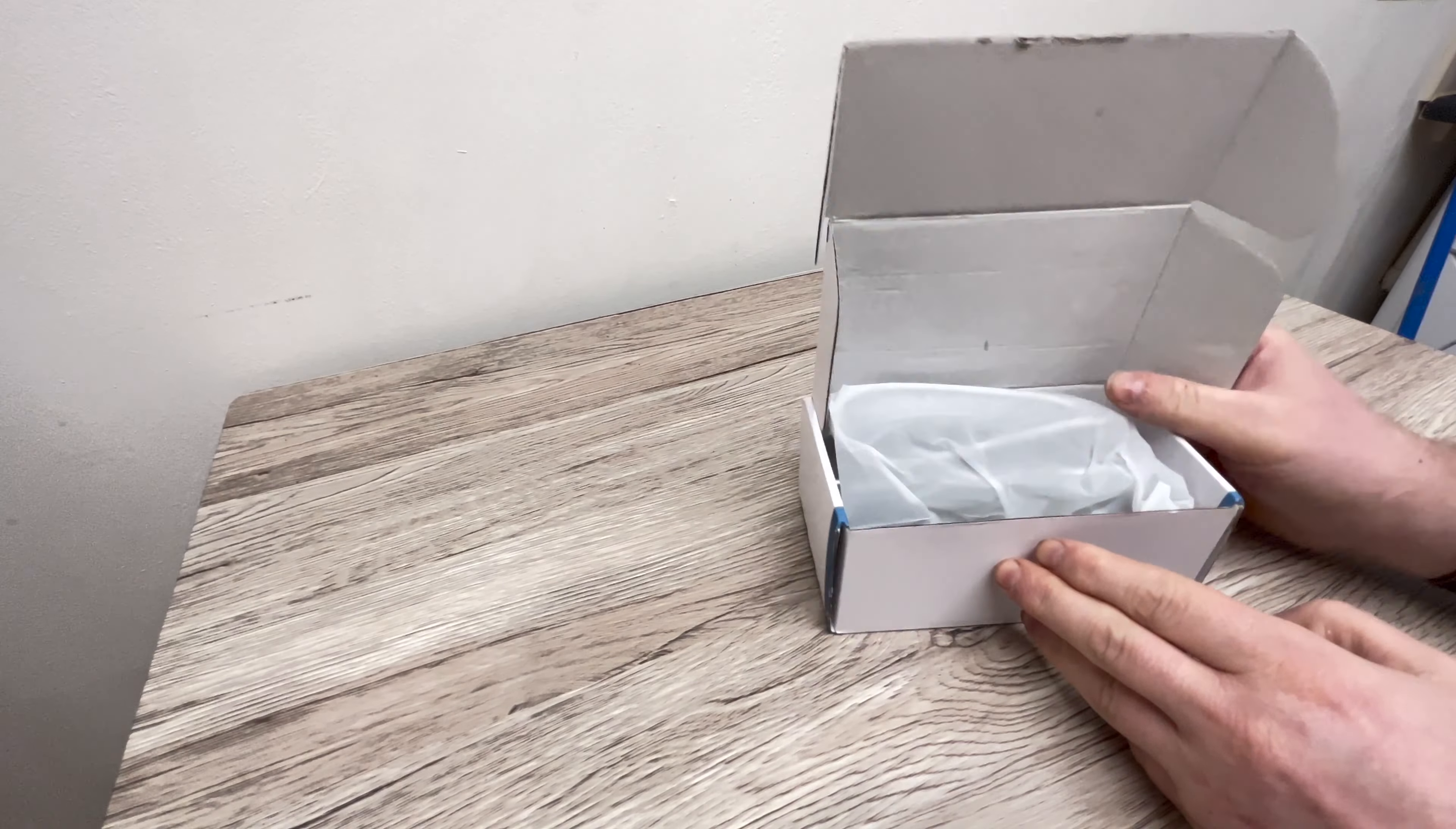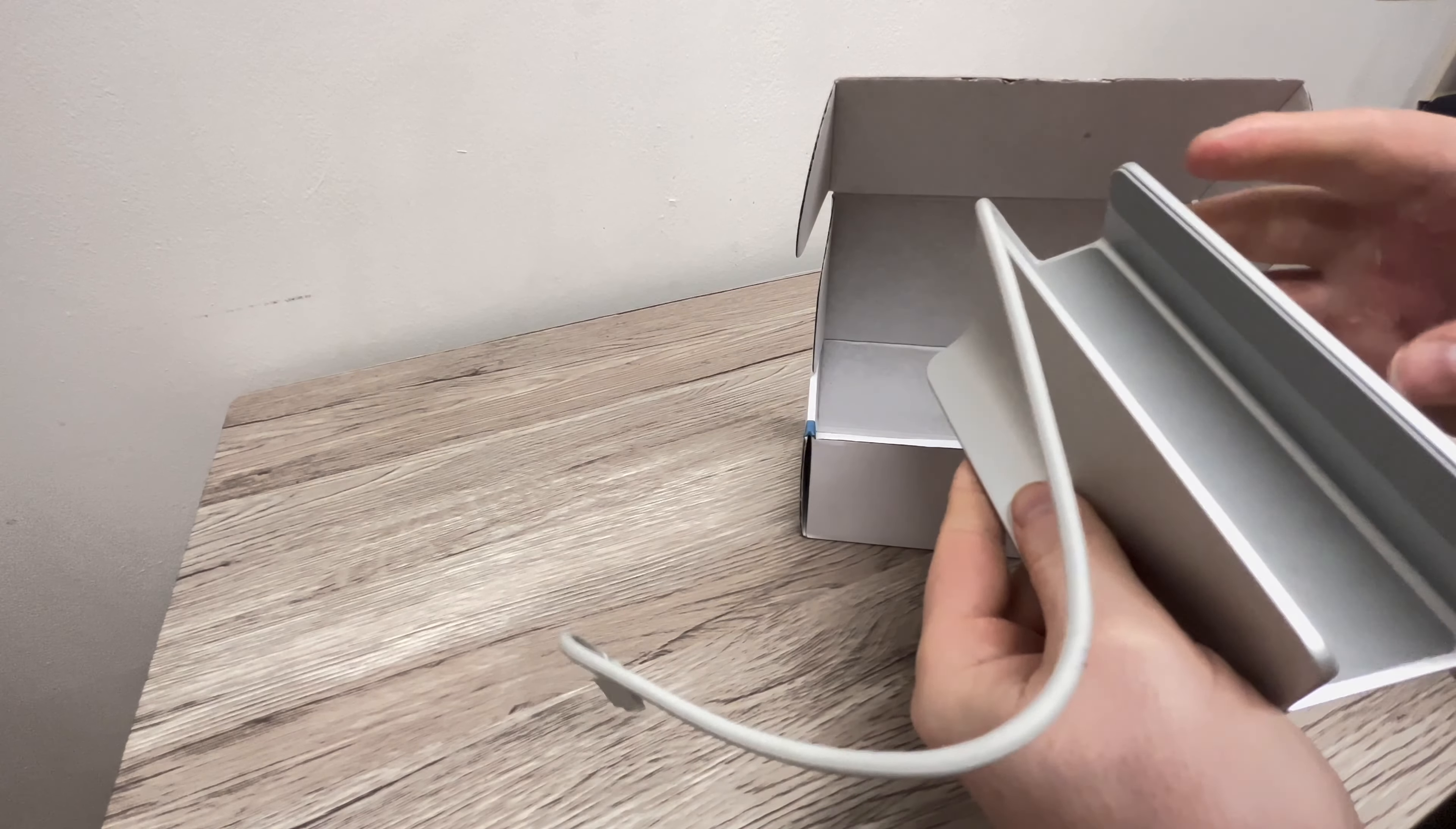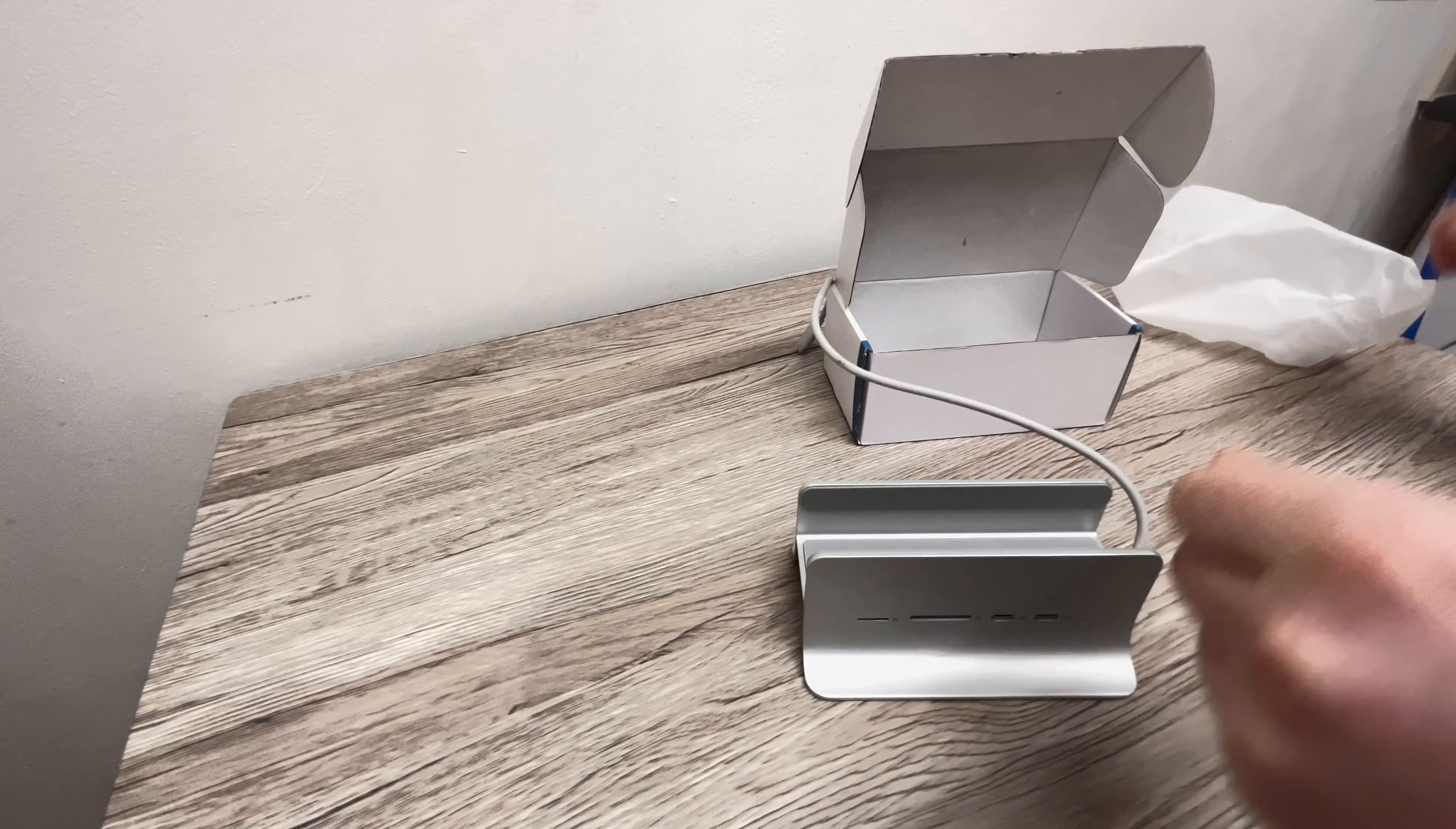Firstly, this is a review unit provided to me by the company. The retail price at the time of making this video is £51. Included with the purchase is the Mac mini hub.